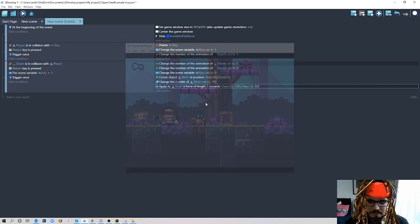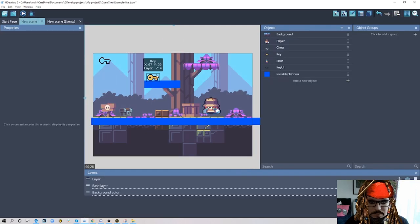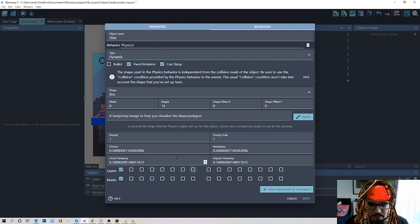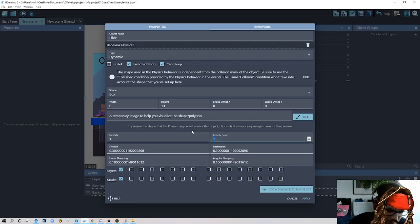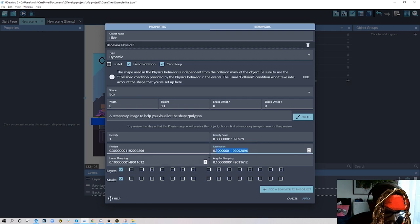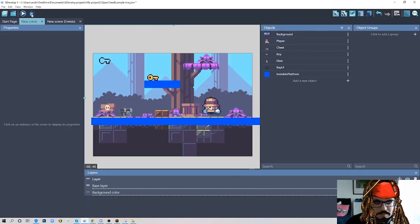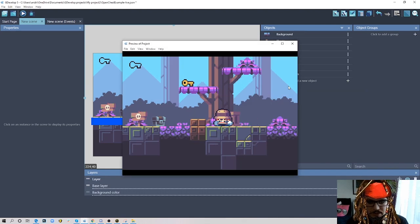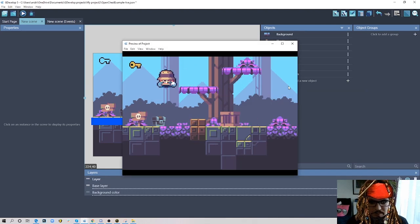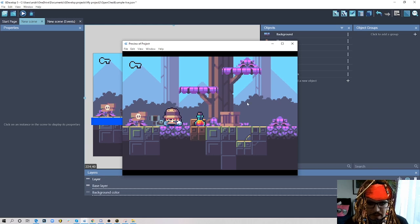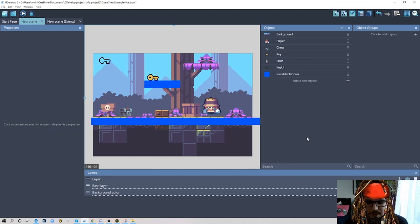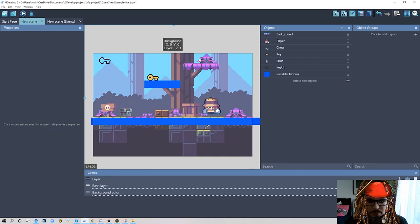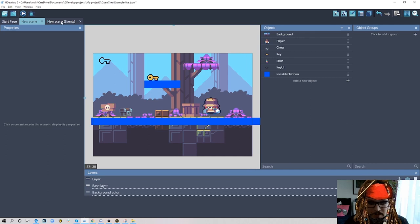To improve the animation you can change some physics settings — reduce gravity scale to maybe 0.8, or increase restitution to 0.5 for more bounce. You can play with these values, but the basic stuff is done and works. Now the only last thing we need to do is allow the player to pick up the bottle.